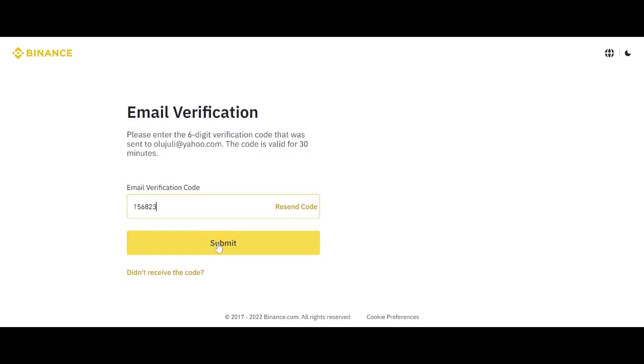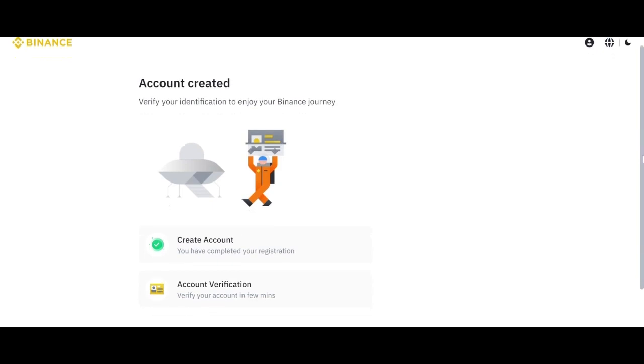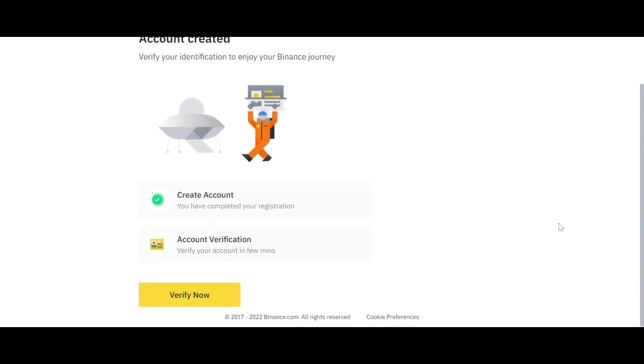That is the code they sent to me. So the next thing to do for you now is to click submit. So is that the email verified. So once you click that one, it's going to ask you to move down. So you can now see your account has been created.